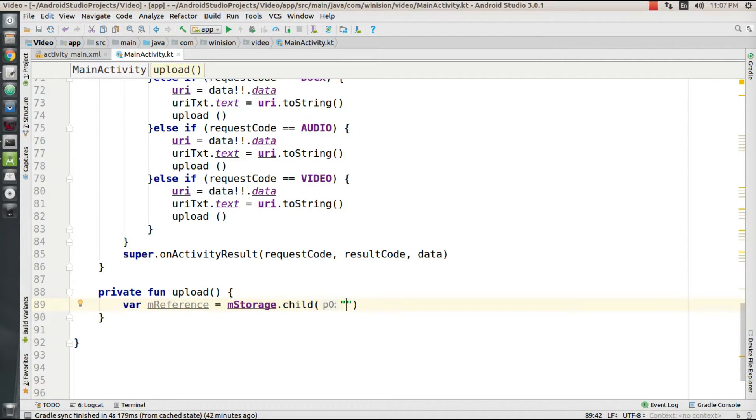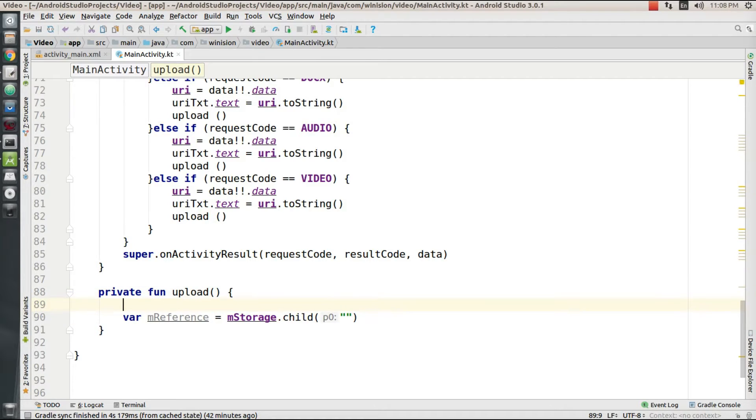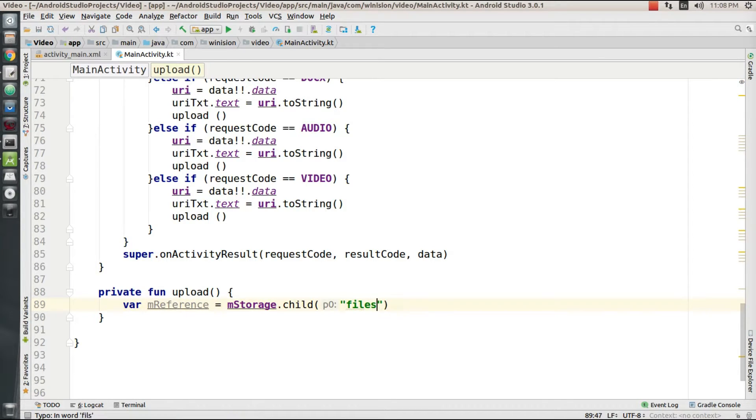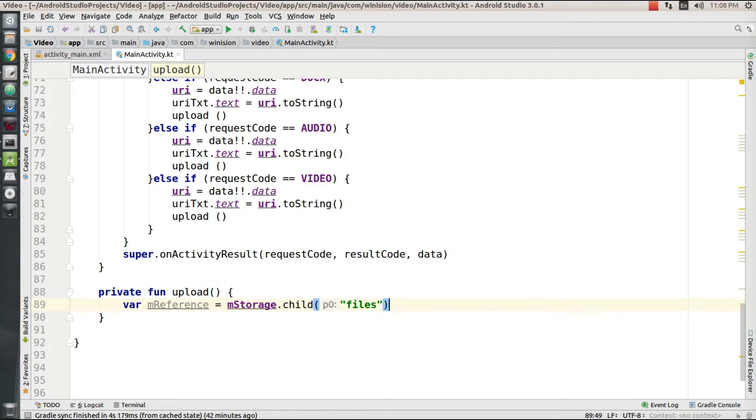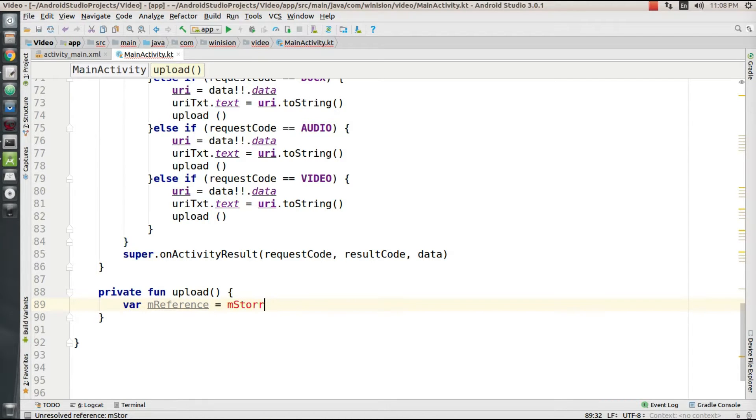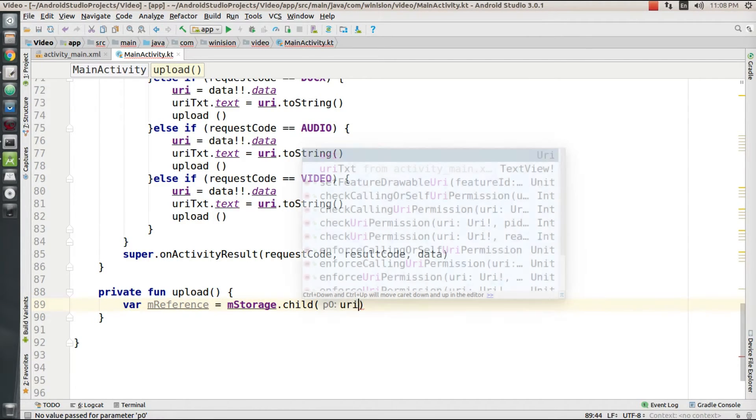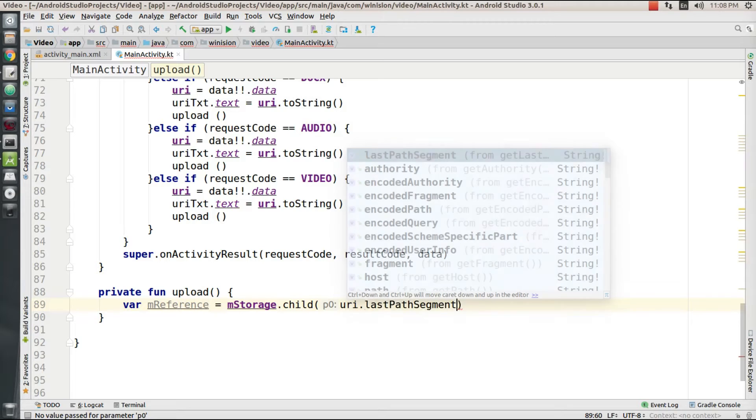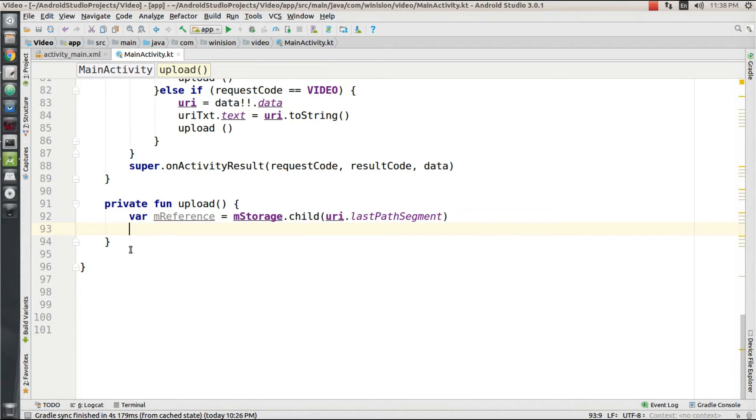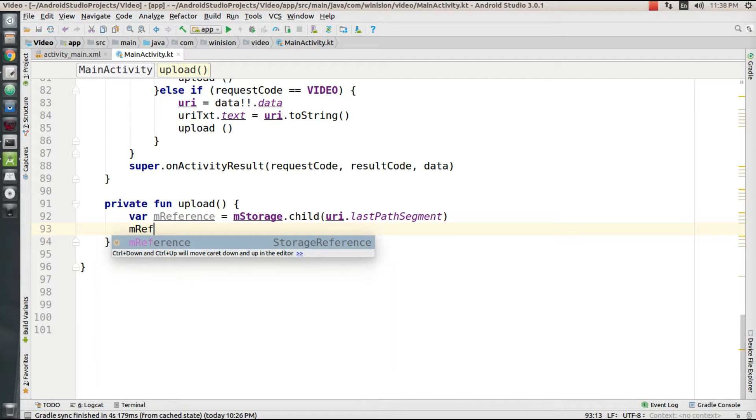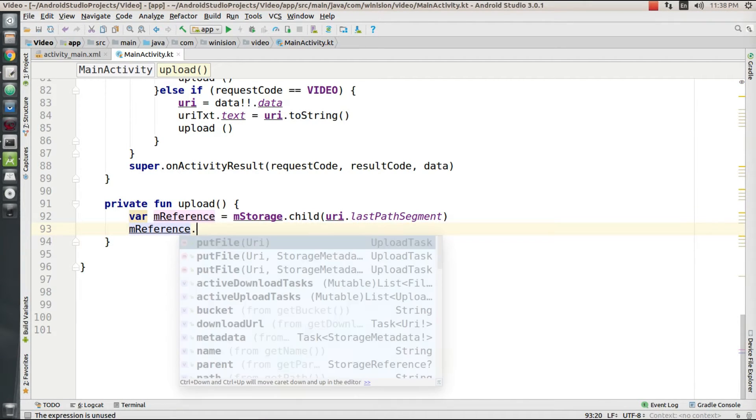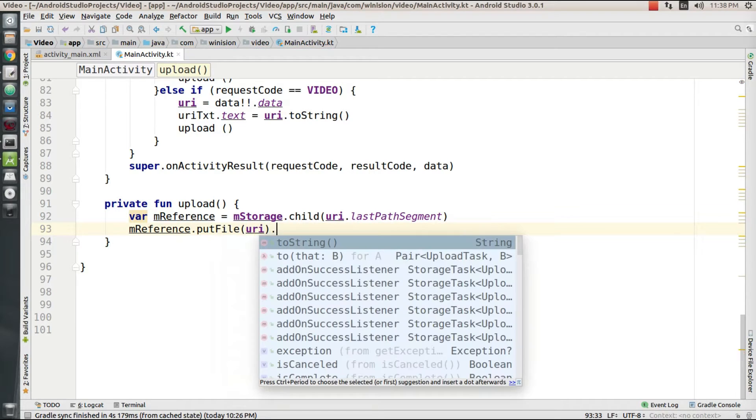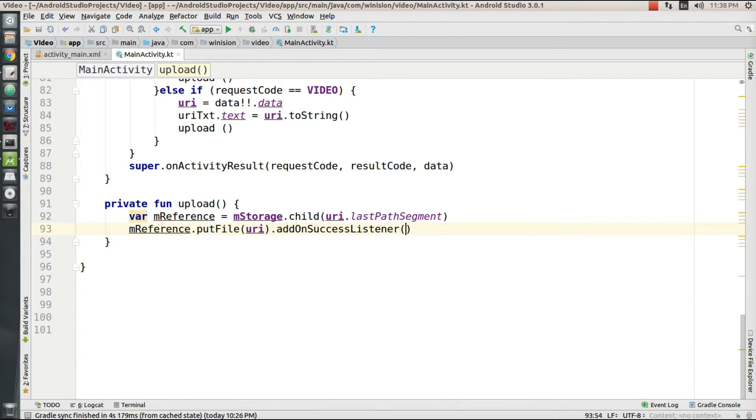I'm going to need a variable called reference which is going to point to mStorage. Actually, I don't need a child here. I'm going to set mStorage.child to the content's last path segment.